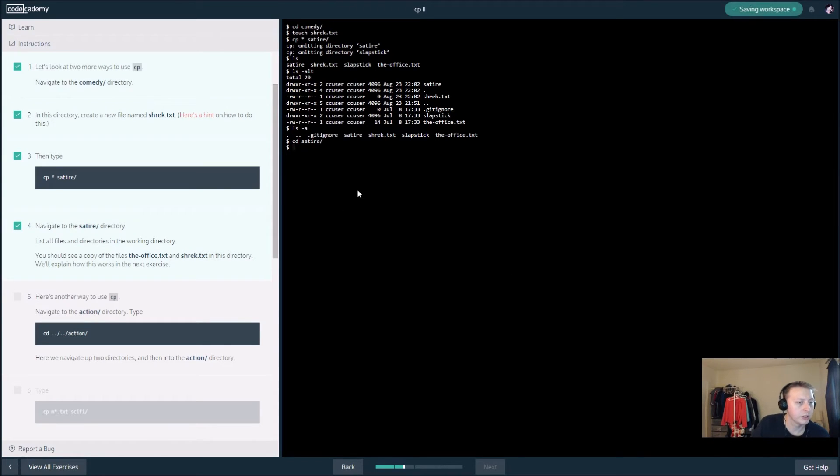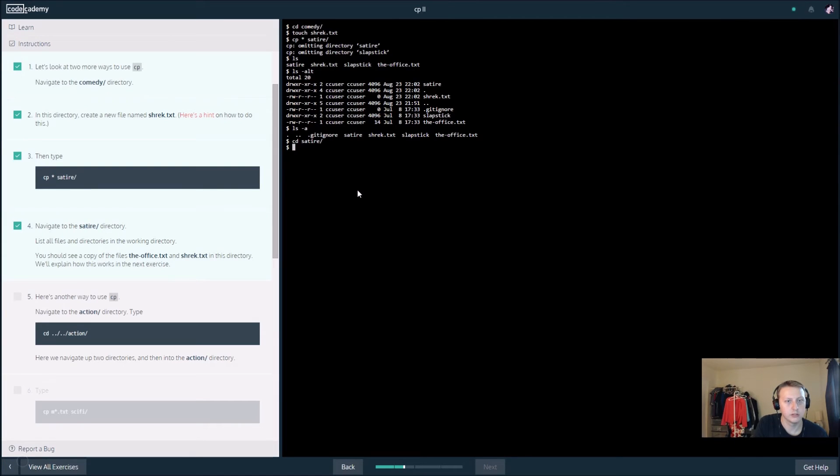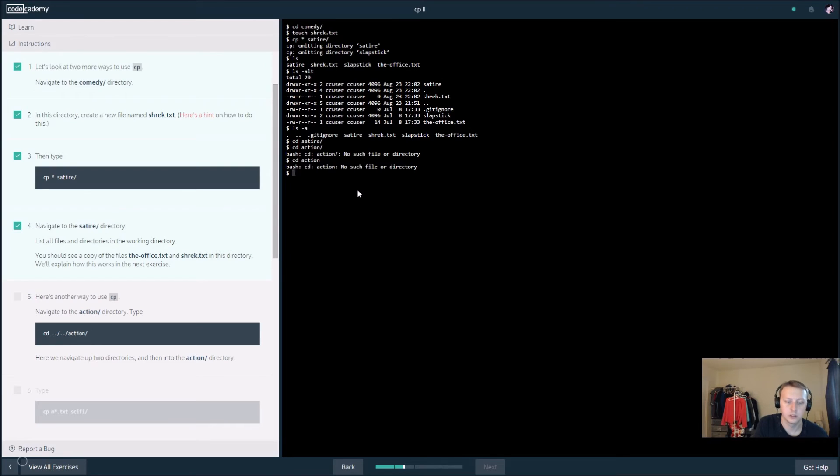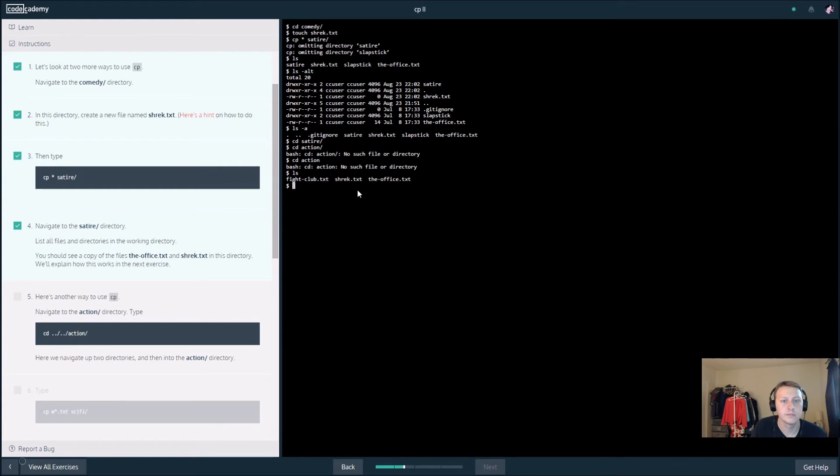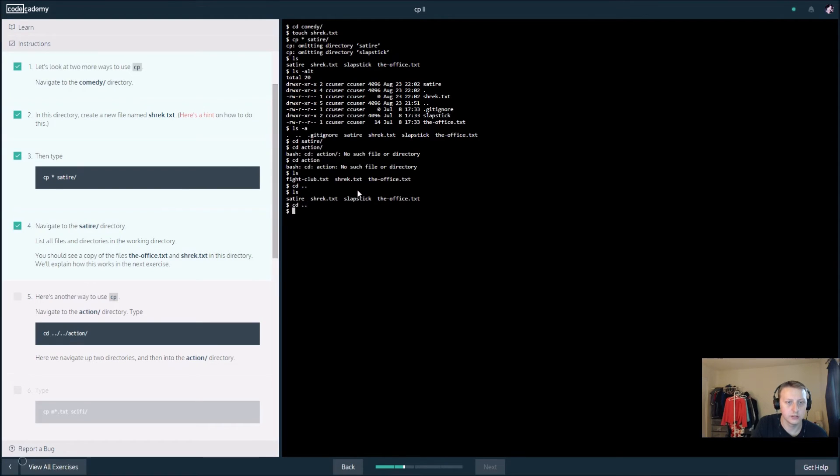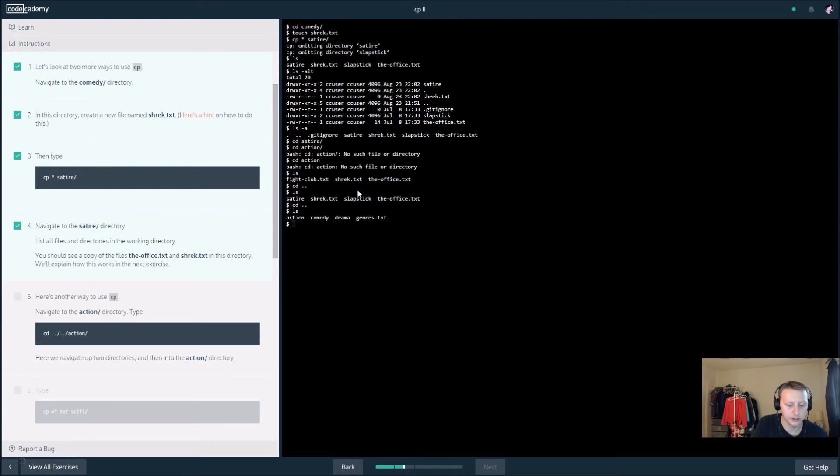Here's another way to use the cp, so action. cd action. So you see right now we're just... where's our action? So cd dot dot, now let's see what we got here. There's our action, so now we can cd to action.